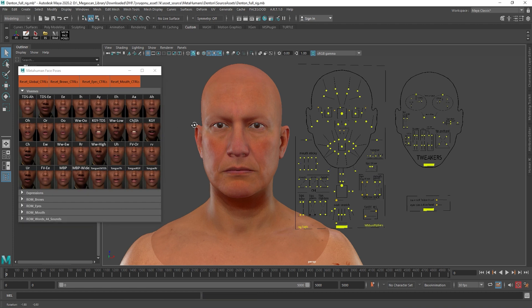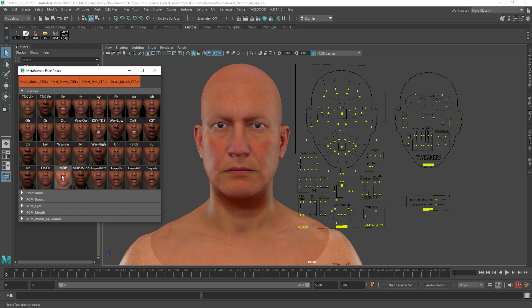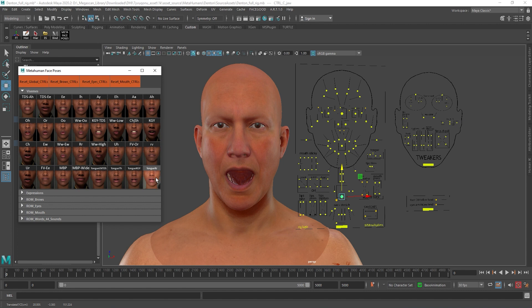Below, we have the Visemes tab, taken directly from the Unreal Engine pose library. Here we have some poses which will help us with lip sync, including tongue poses.